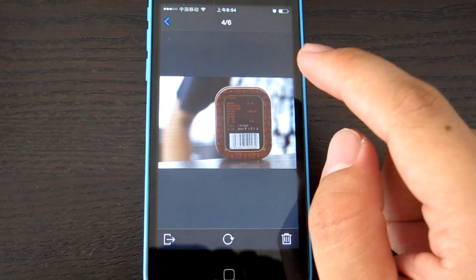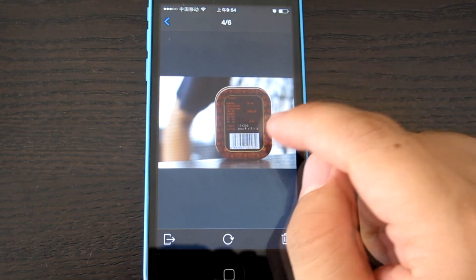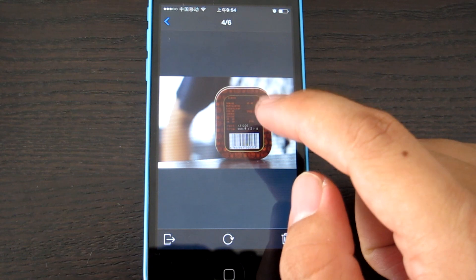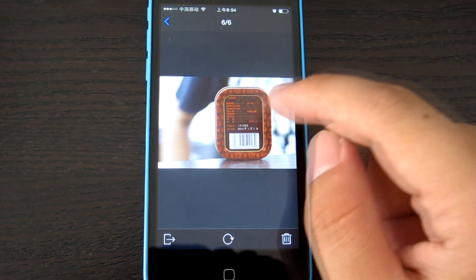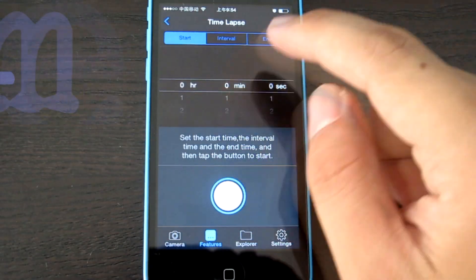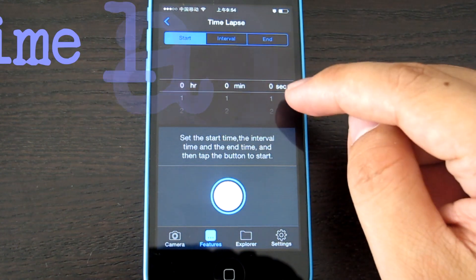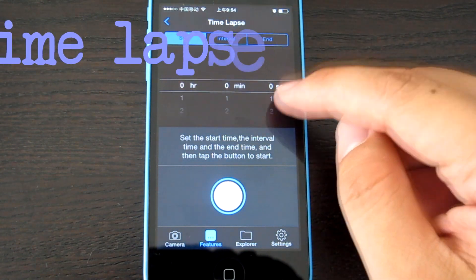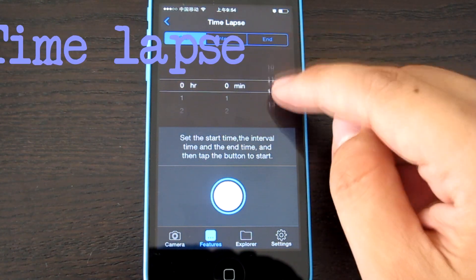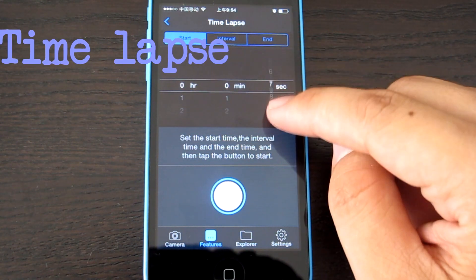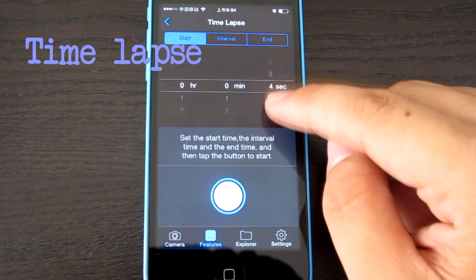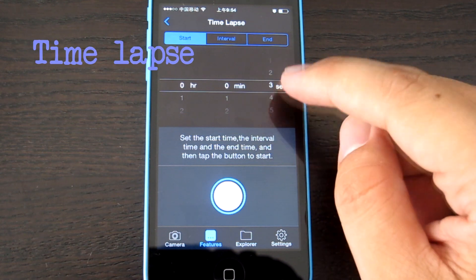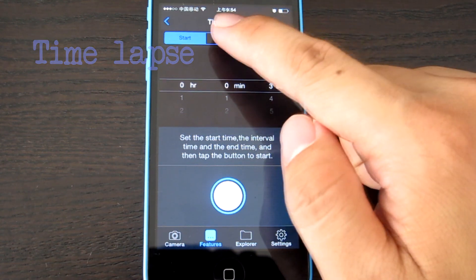That's the photos just taken. Time lapse: you can set the start time, when you want to let it start, just three seconds later.